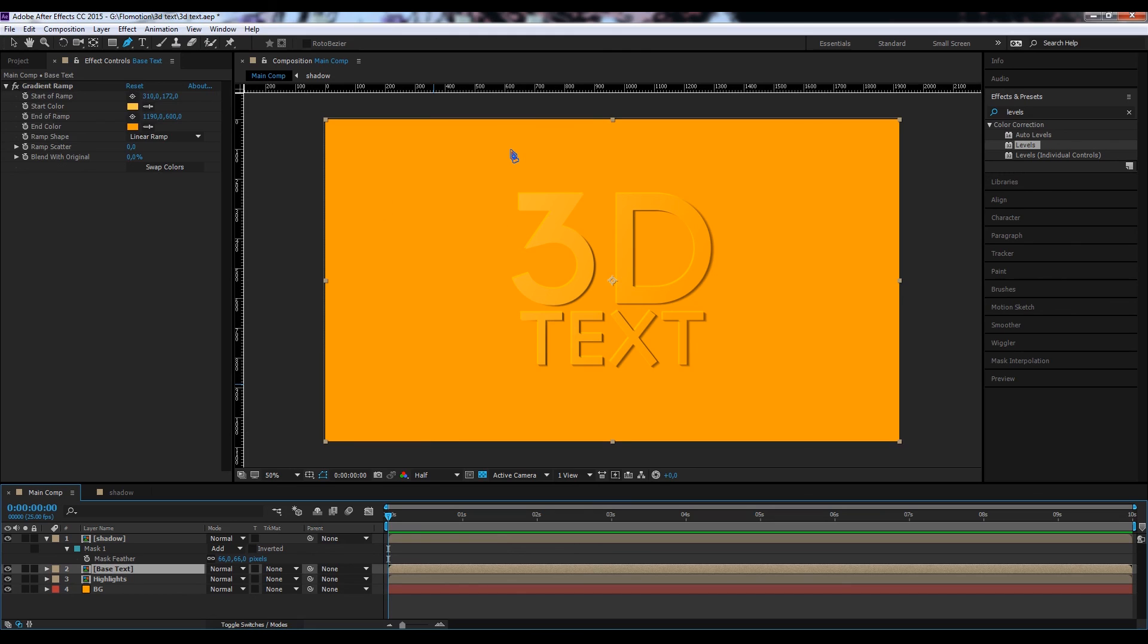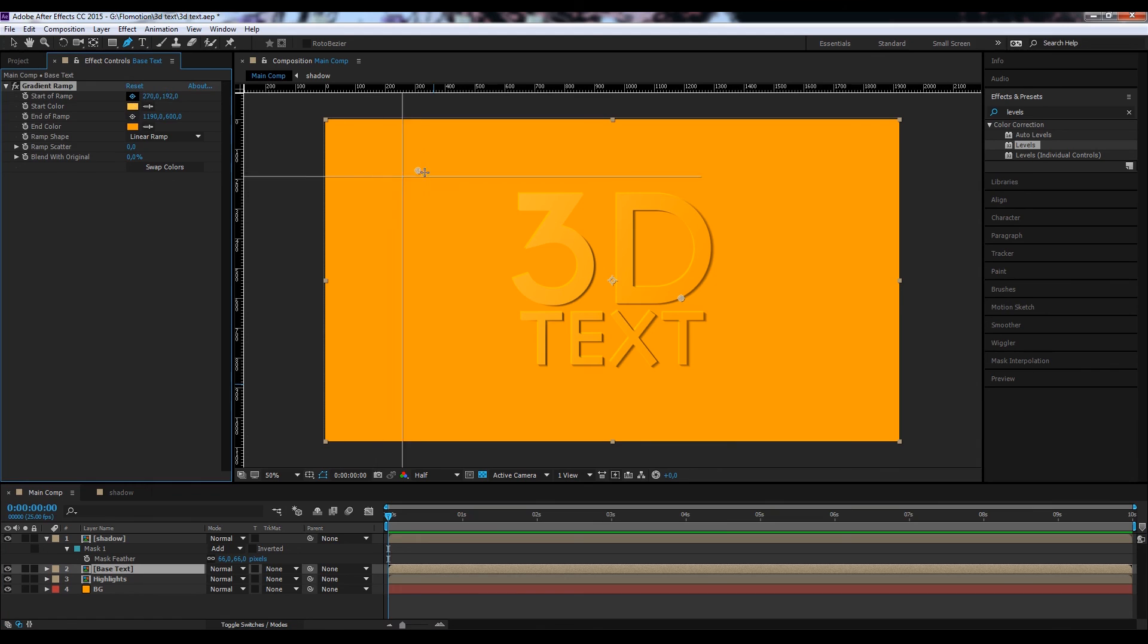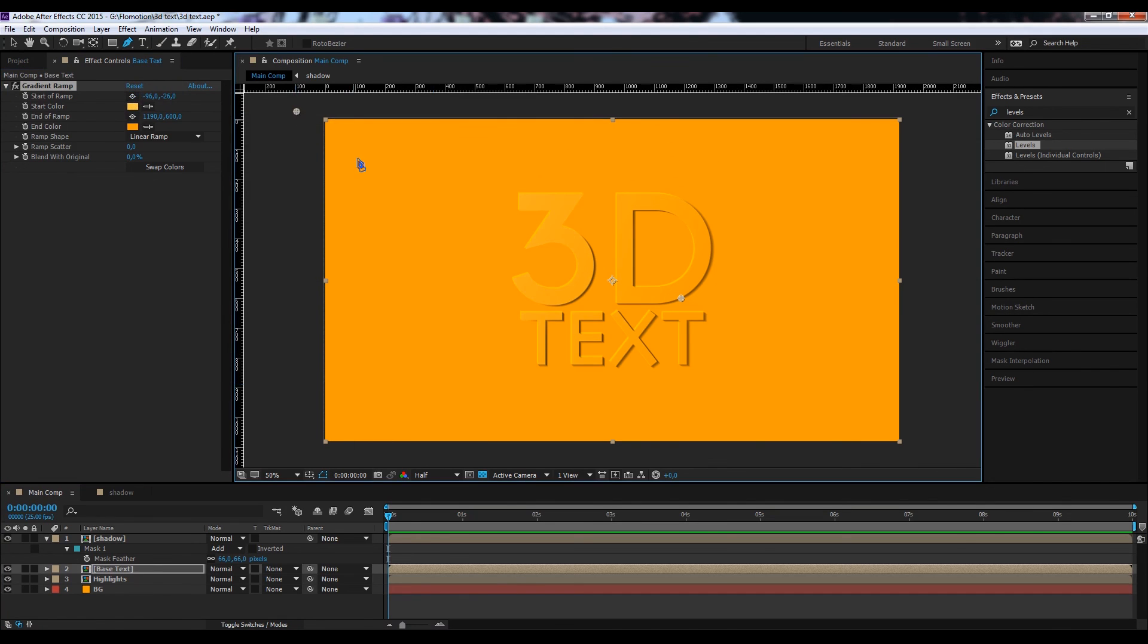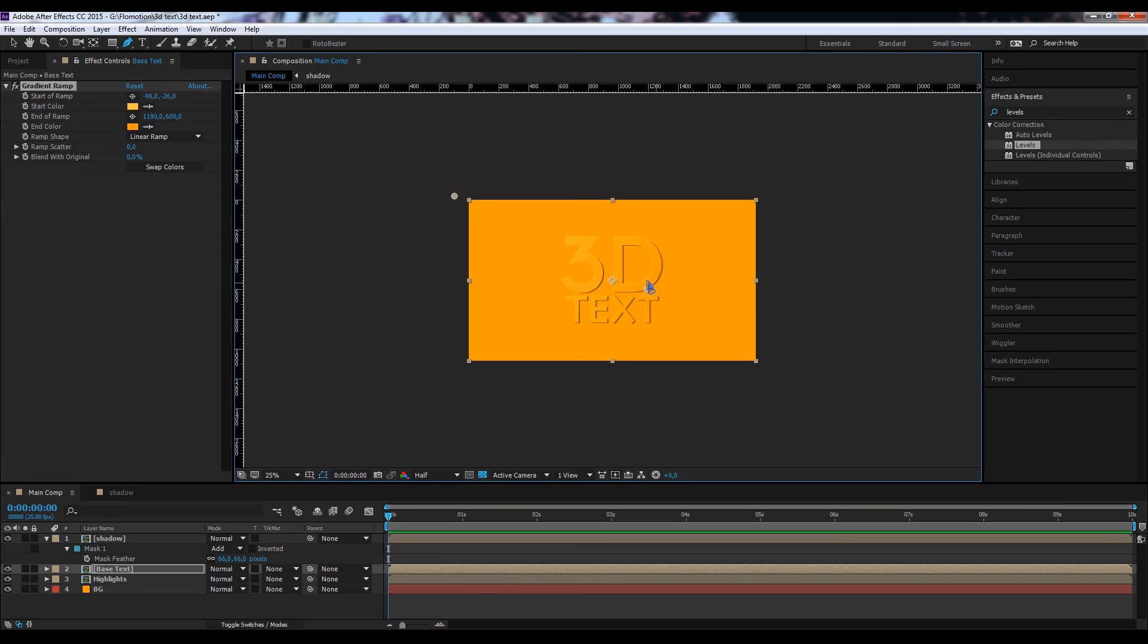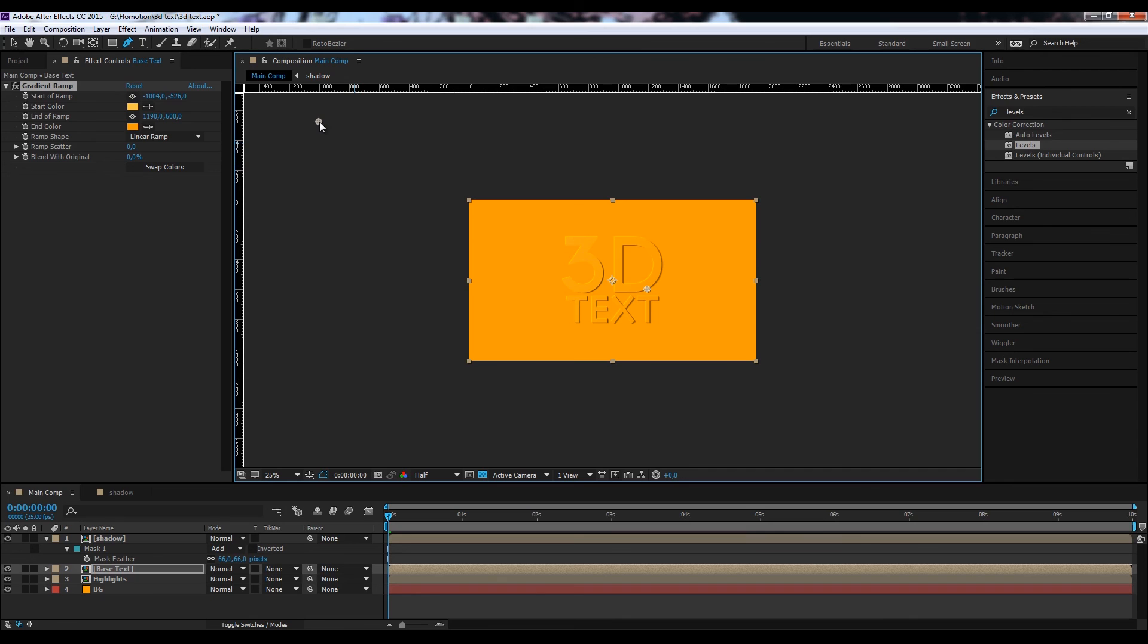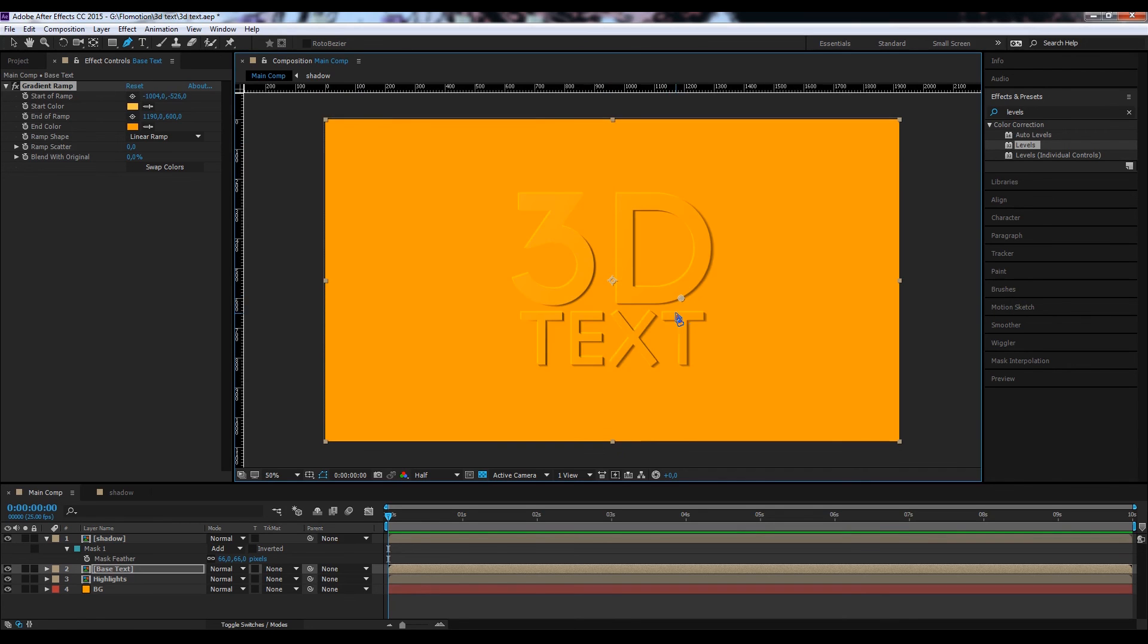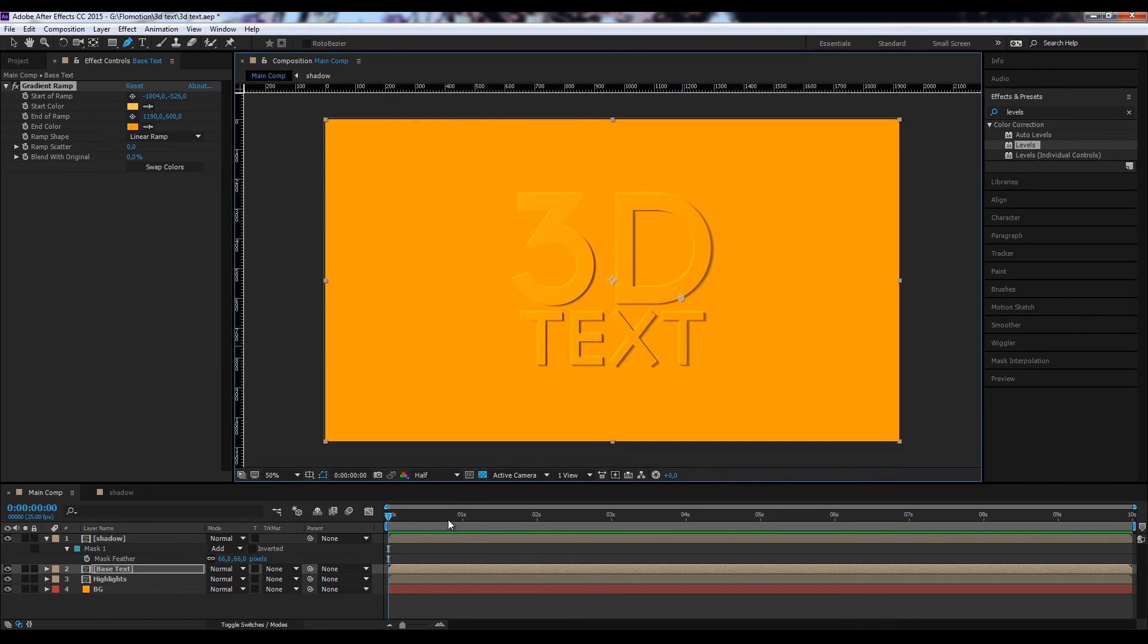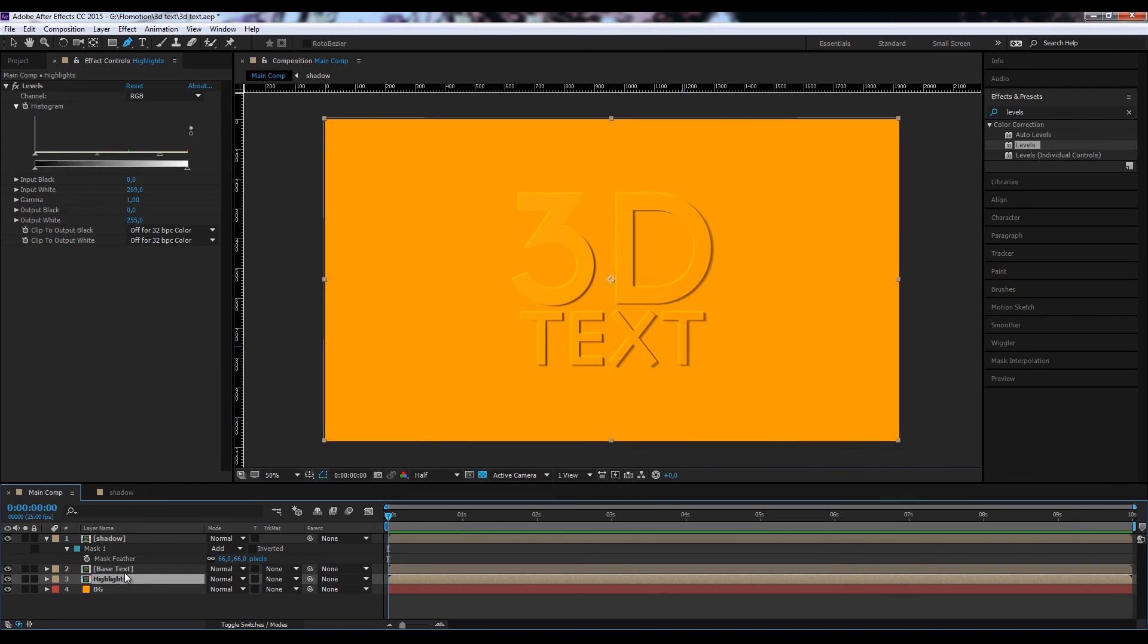I'm just going to adjust my ramp a little bit so that it's not that bright at the beginning. And maybe also cut out some of the highlights.